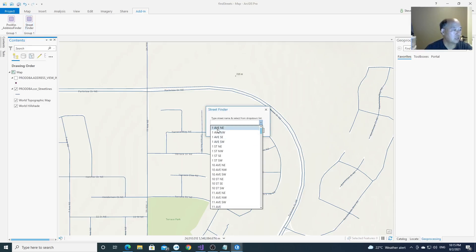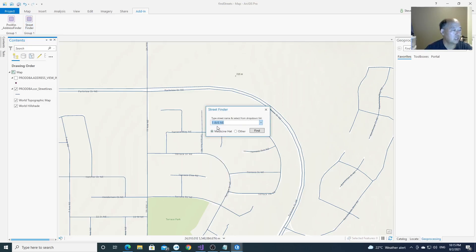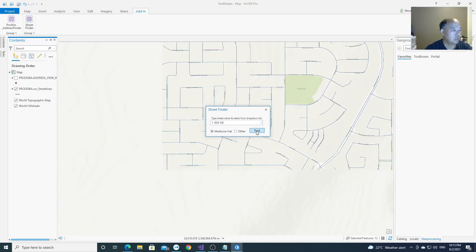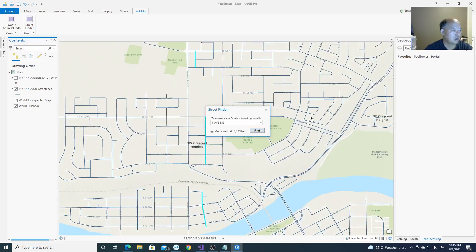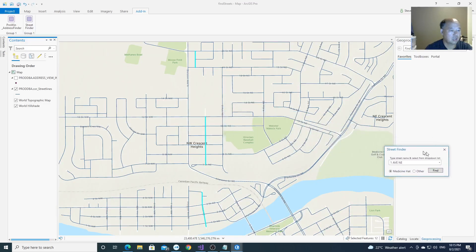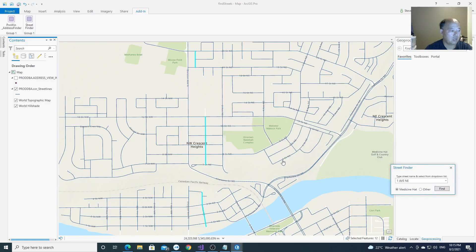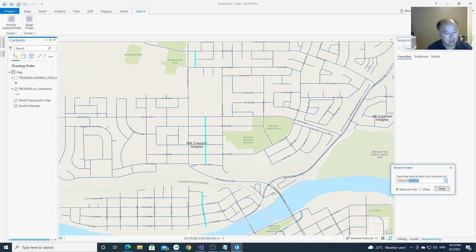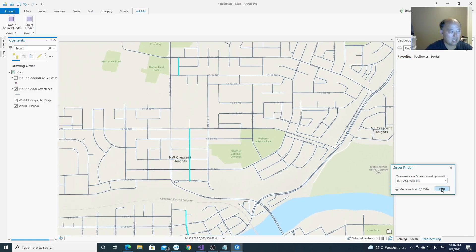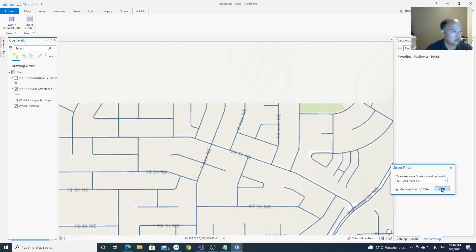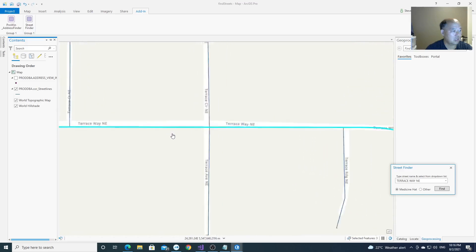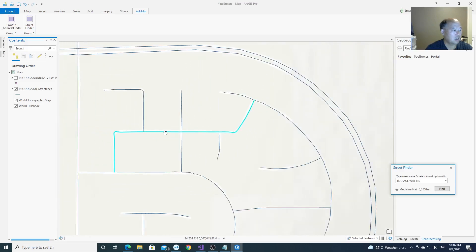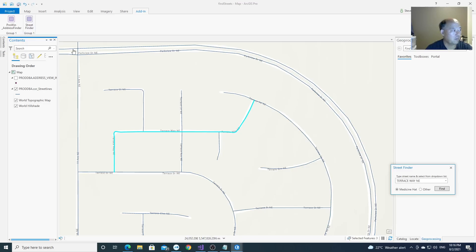I can select one, find, here I find the 1 Avenue Northeast. I can also type. I find Terrace Way.